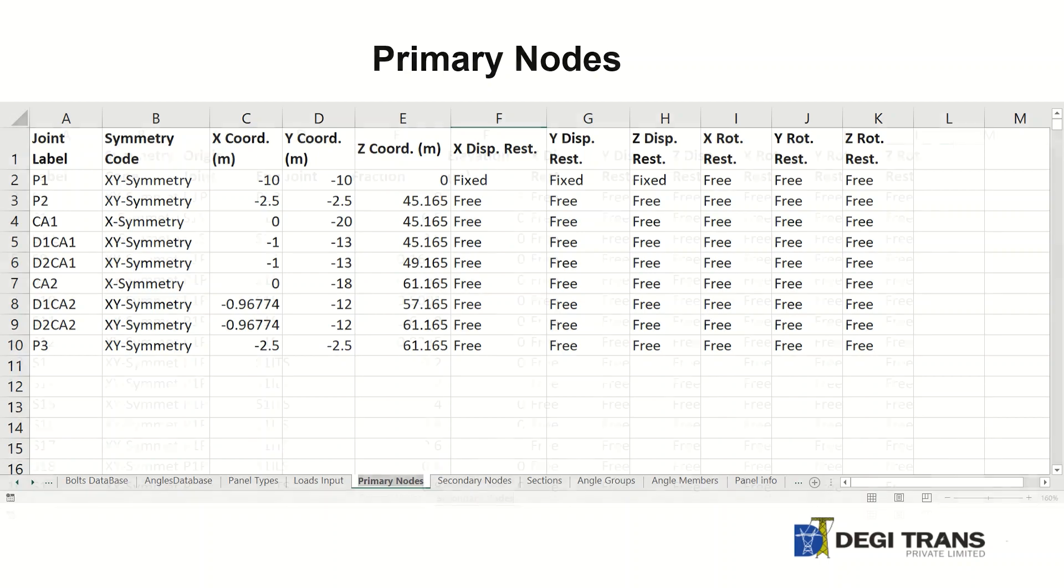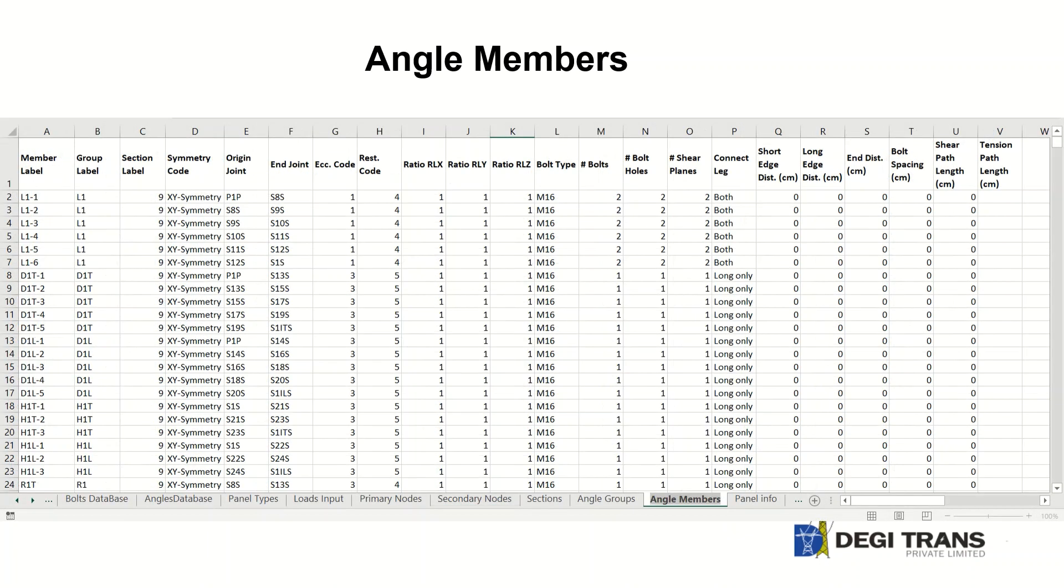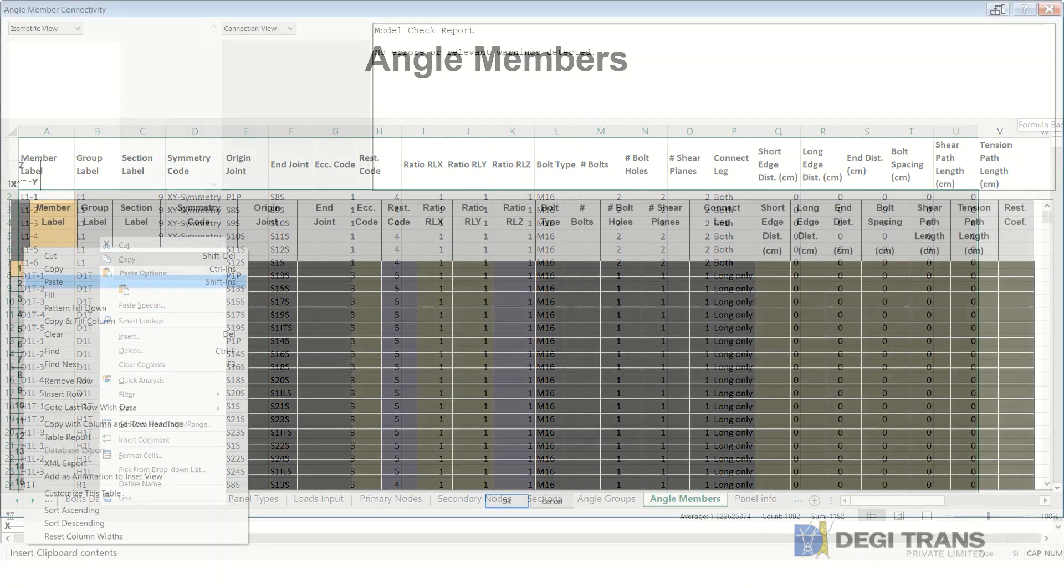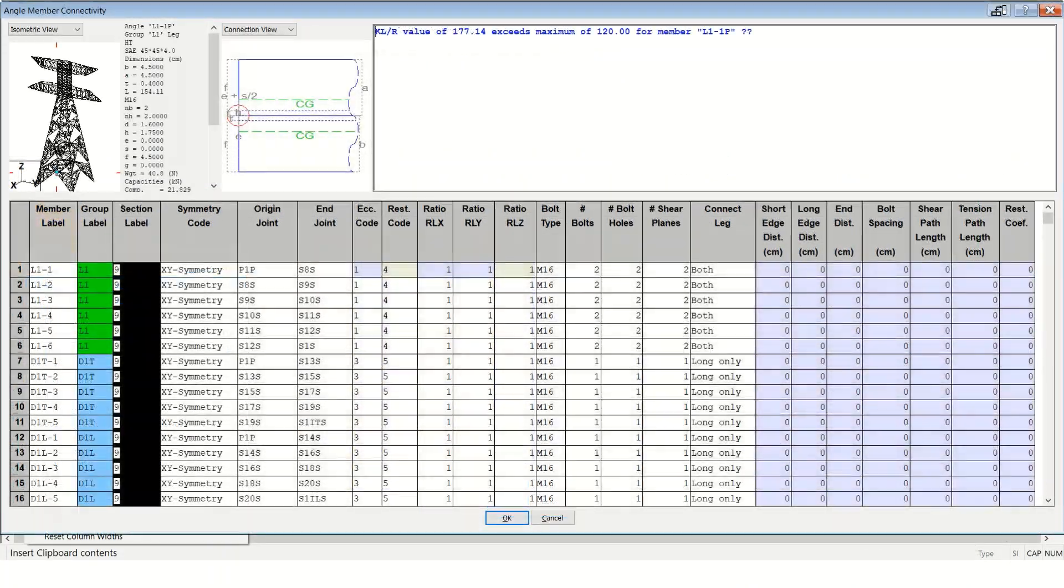Outputs in Excel format can be copied to analysis and design tools like PLS tower. Output files contain not just geometry information but also design information like effective lengths and curve numbers.